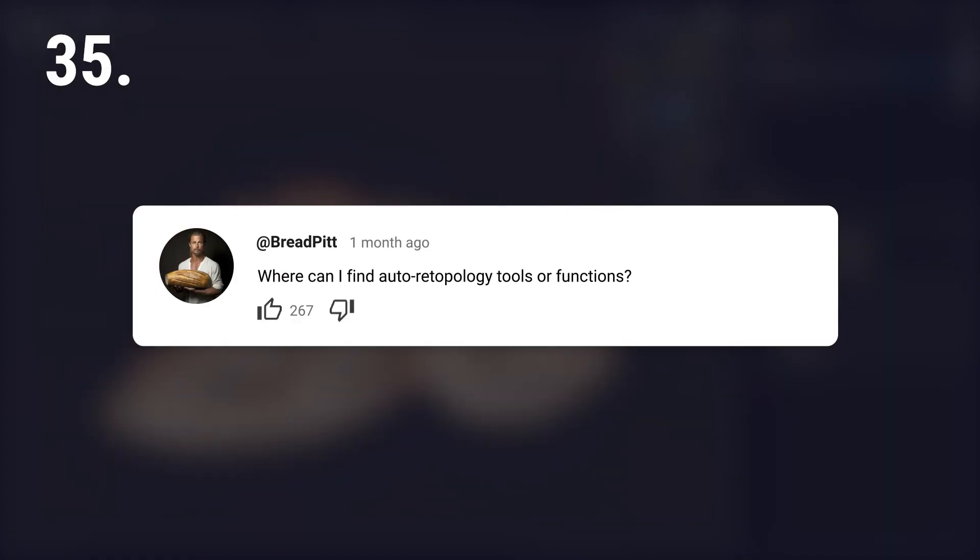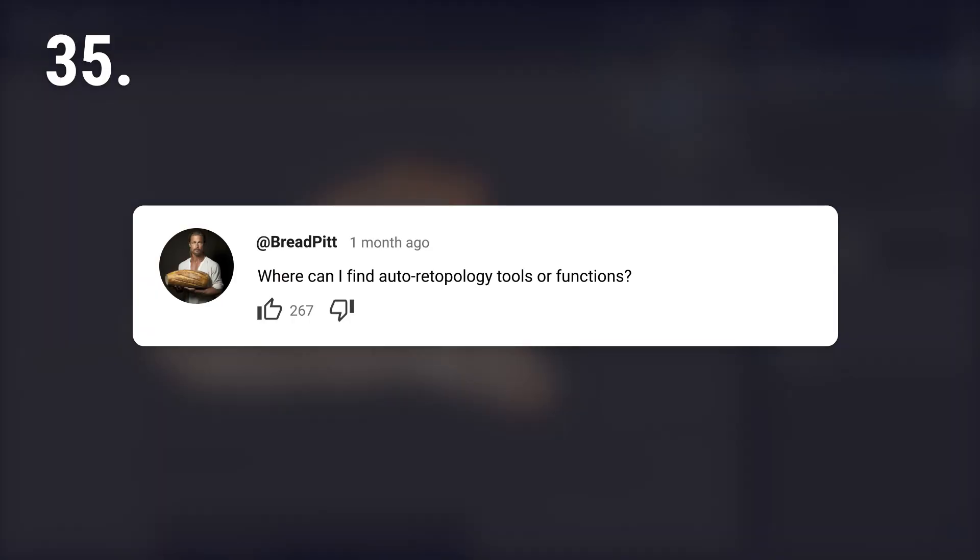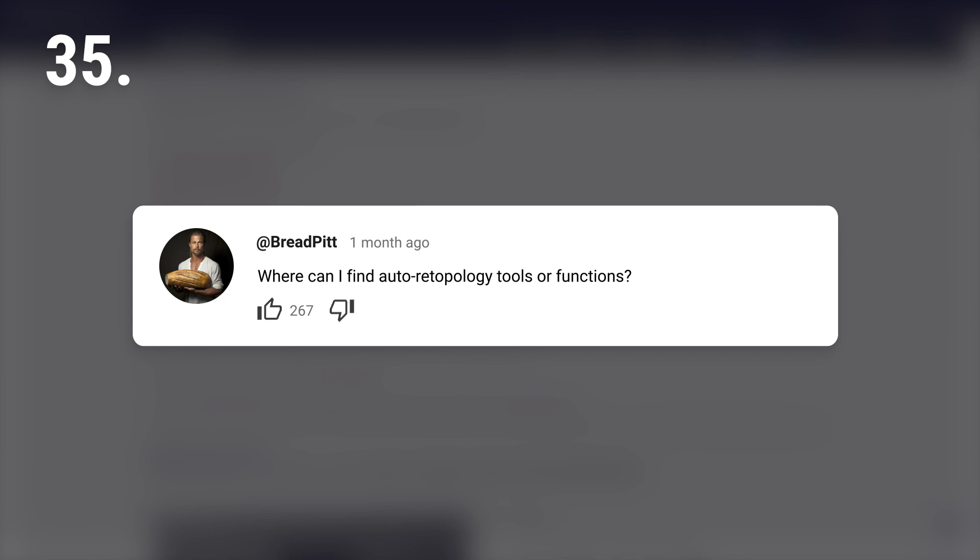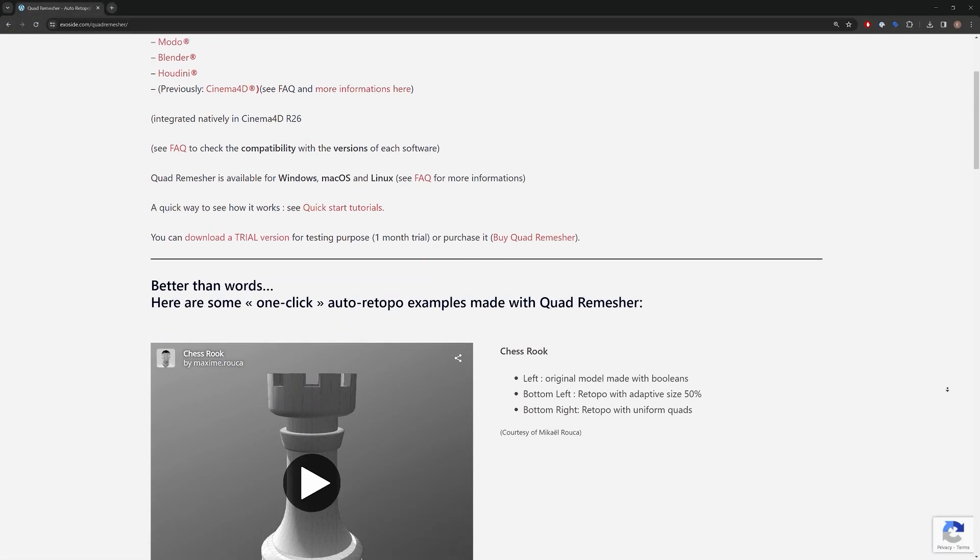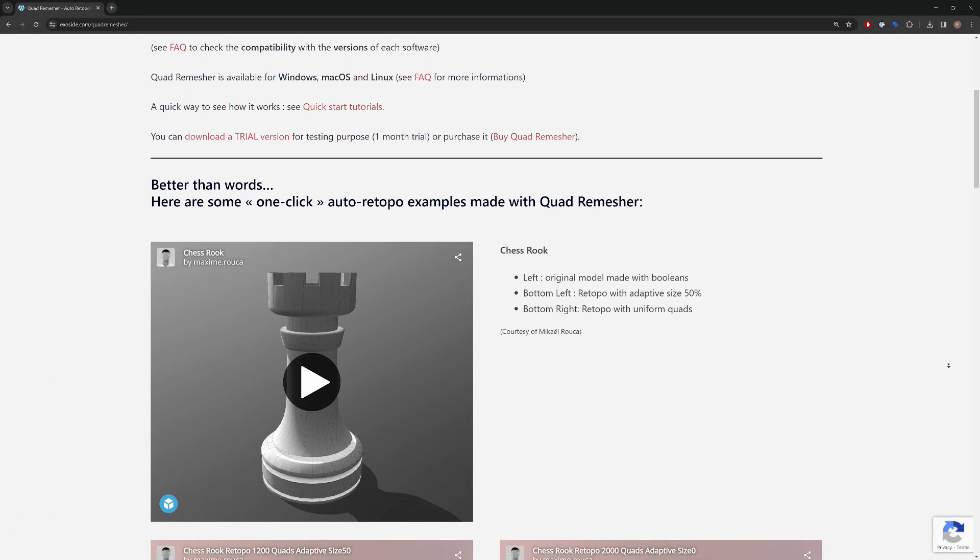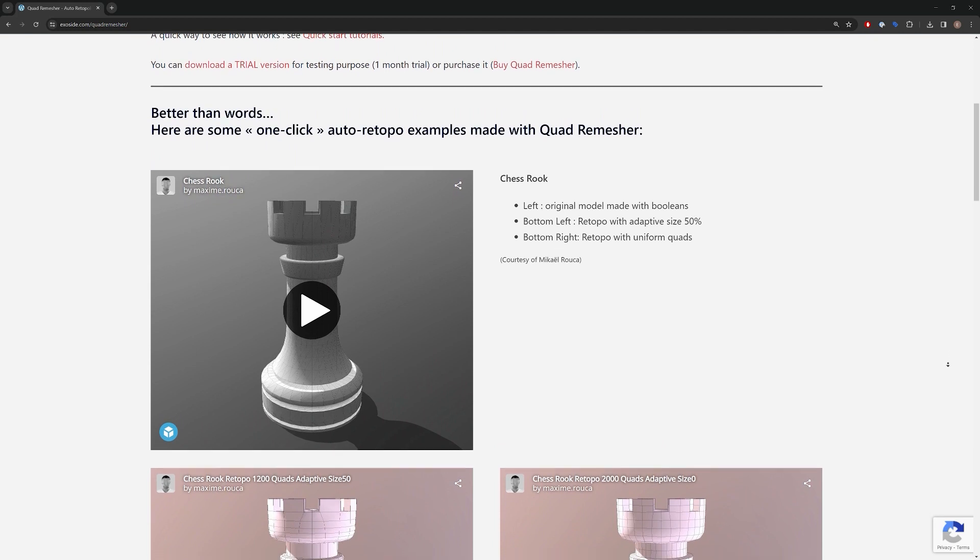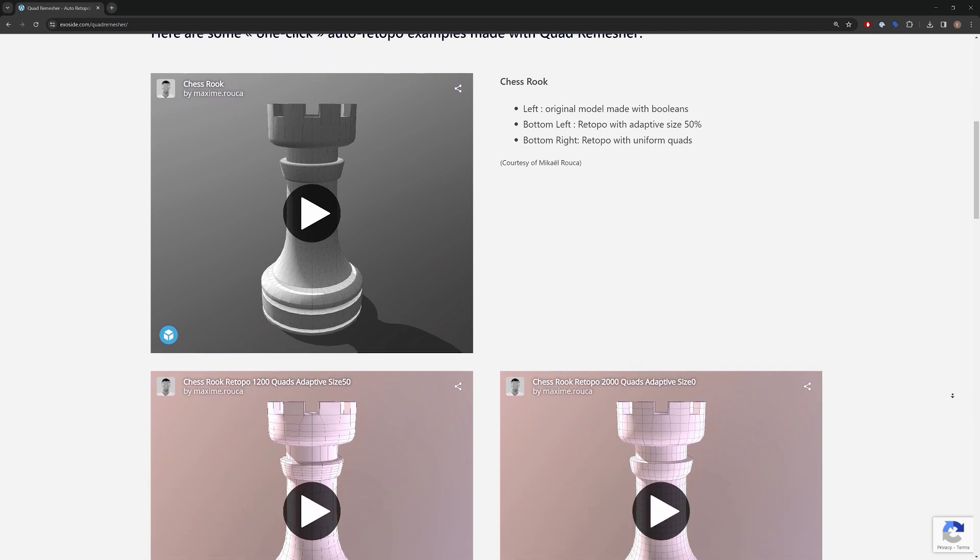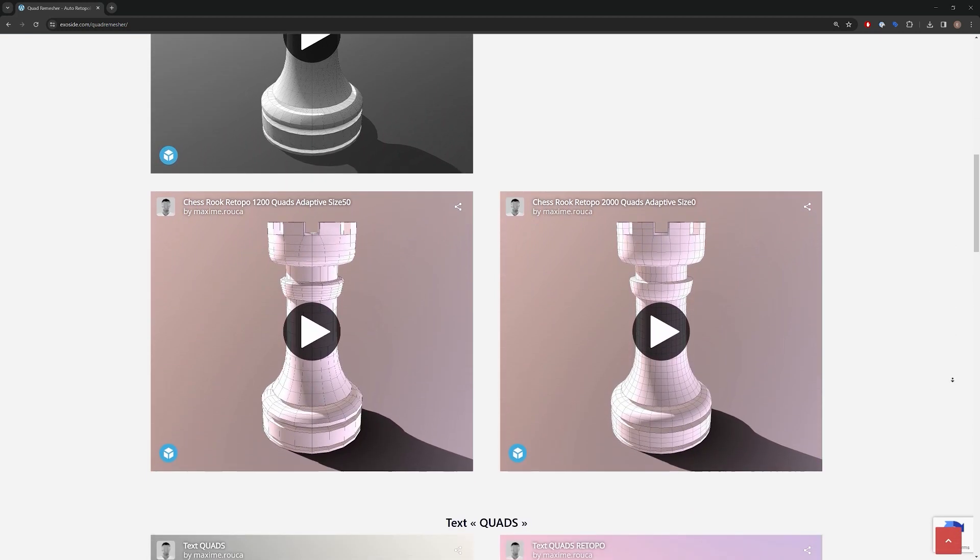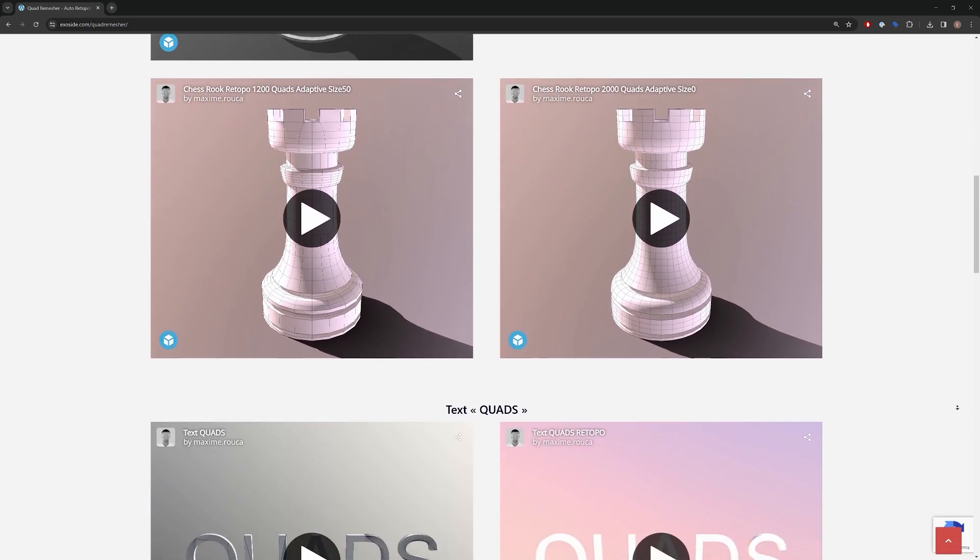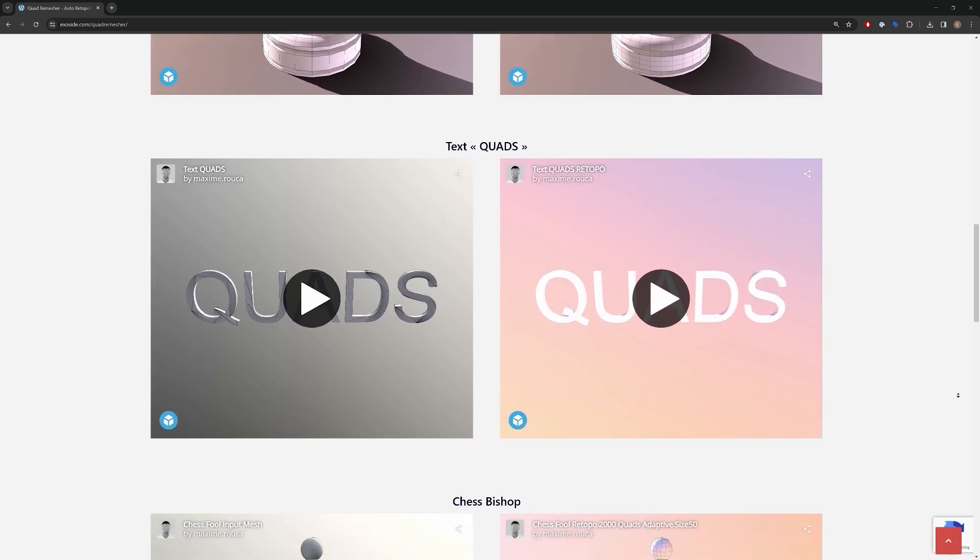Where can I find auto retopology tools or functions? For Blender, Quad Remesher is an option, though it's expensive. ZBrush has ZRemesher which is similar in terms of outcome.